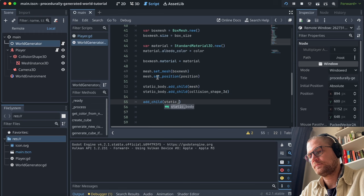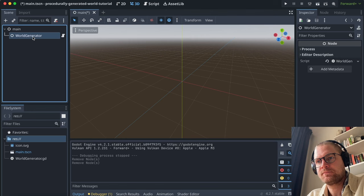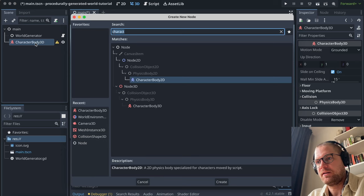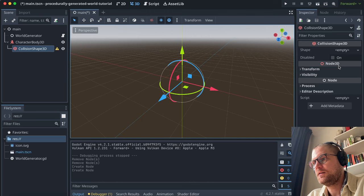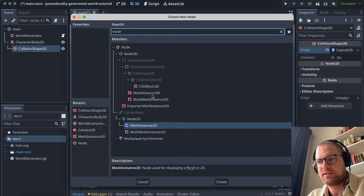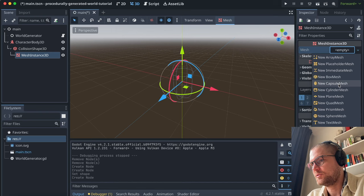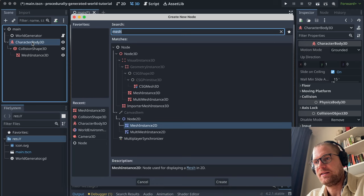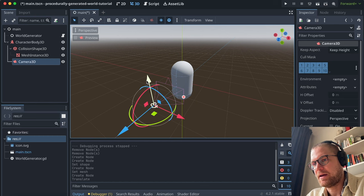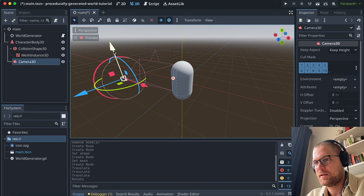Next up, let's create a player. We'll create a child node and search for CharacterBody3D. We'll give it a CollisionShape3D set to a capsule shape. We'll also create a sub-child MeshInstance3D and make that into a capsule. Then, to be able to see the world, we add a Camera3D as a child of the CharacterBody3D, and move it back a little so we can see ourselves.